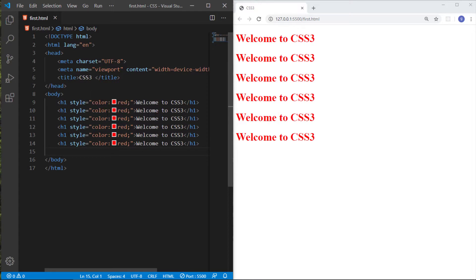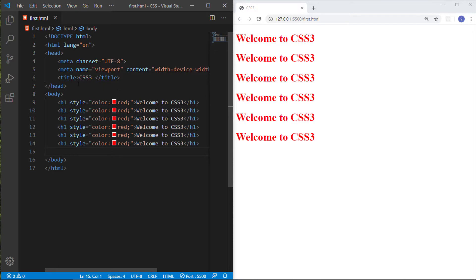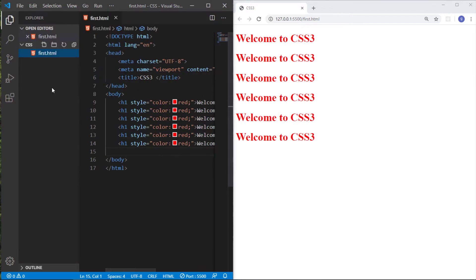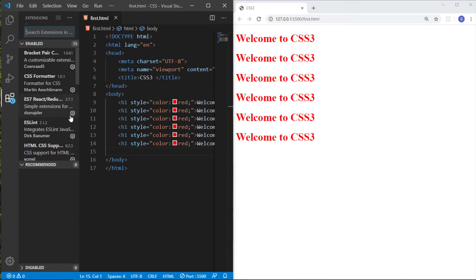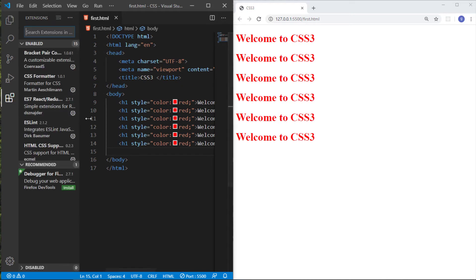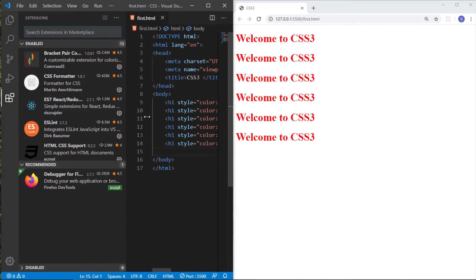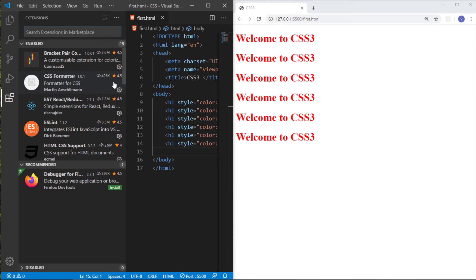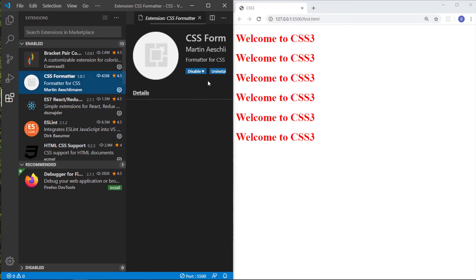So this is not a proper way. In the next video I will tell you the second method of CSS styling - how to add CSS in your HTML file. Also, you need to install the CSS formatter extension.